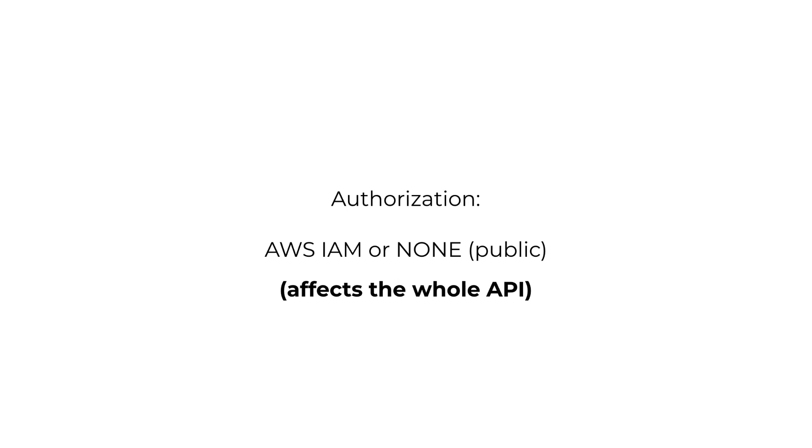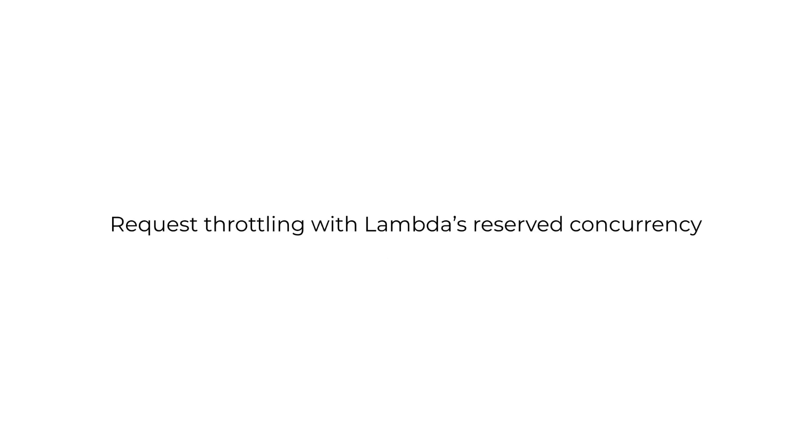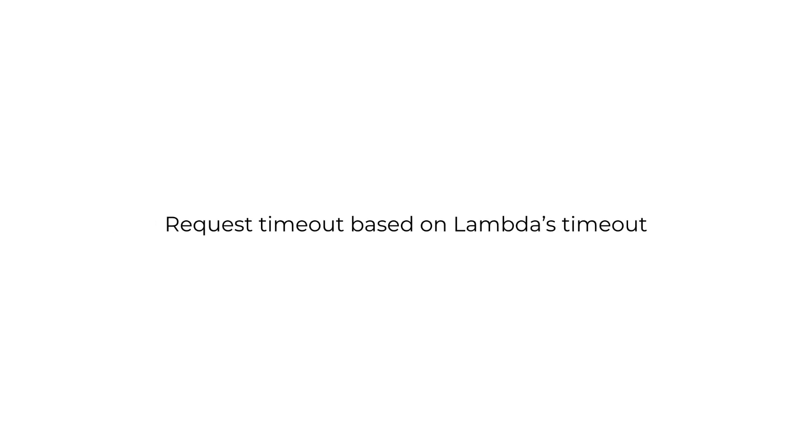You can still implement request throttling using Lambda's reserved concurrency mechanism. The request timeout is no longer limited by API Gateway's hard limit of 29 seconds and instead is determined by the Lambda function's timeout setting, which can be as high as 15 minutes.